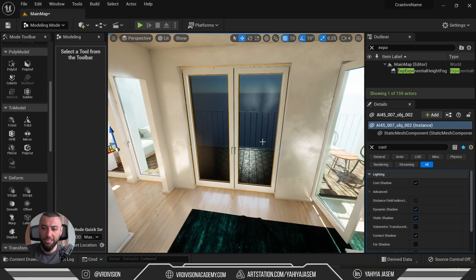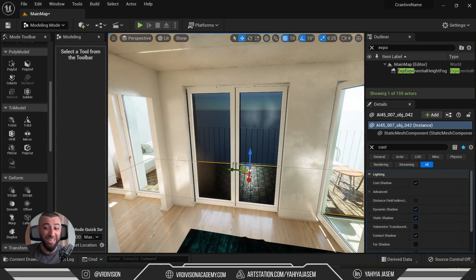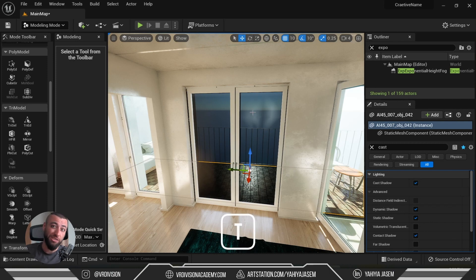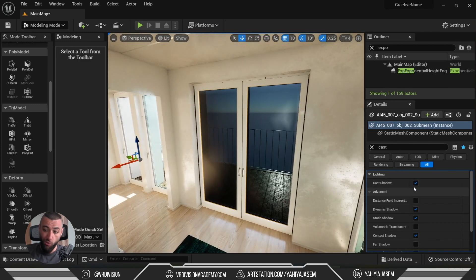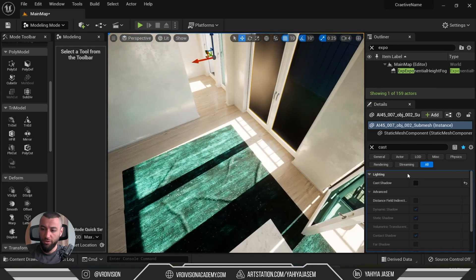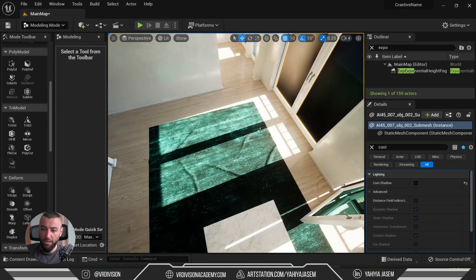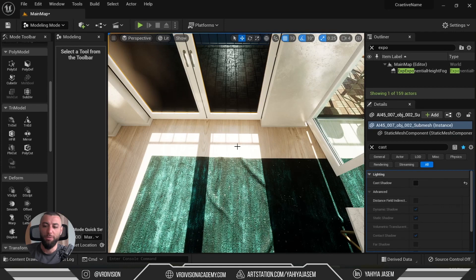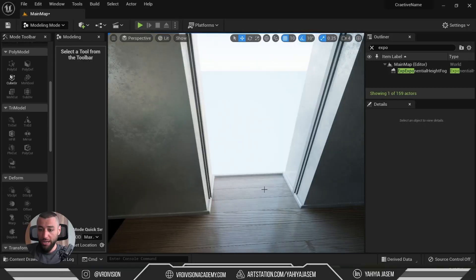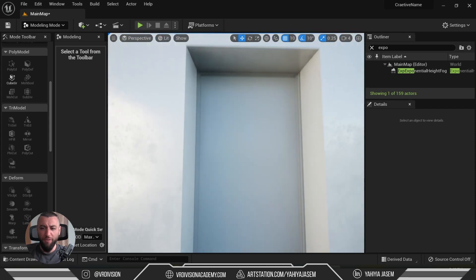Give it a couple of seconds. Now we can select these windows — if you cannot select translucent surfaces, press T to toggle selection of translucent surfaces. Now we can select the windows and turn off 'Cast Shadows', giving us a nice light effect coming through. That's one way to fix the translucency lighting issue.